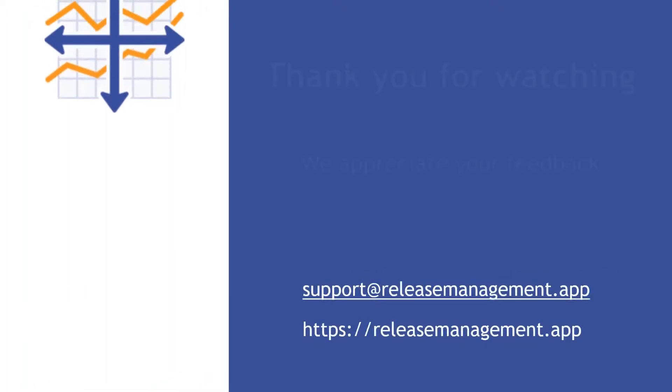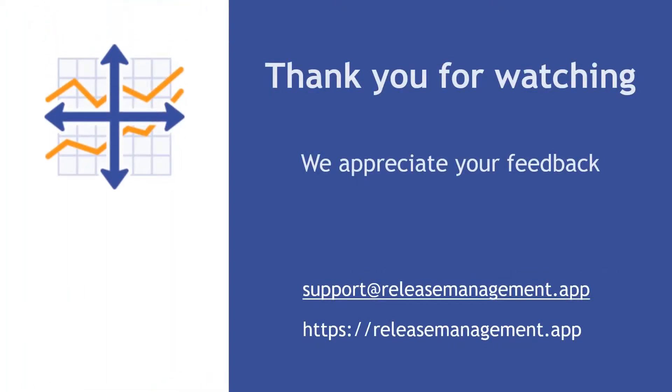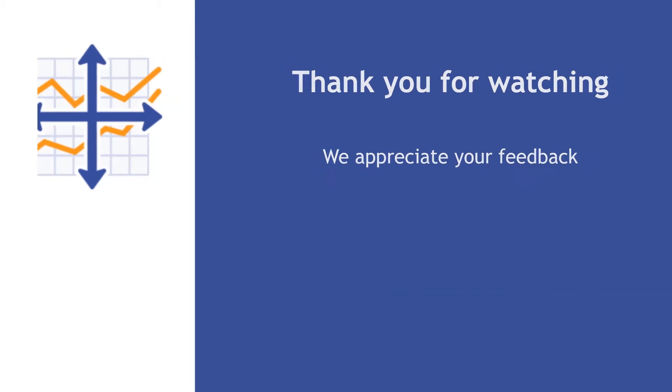Thank you very much for watching this video. We hope it will help you solve your ongoing business needs. Also, we would appreciate your feedback using our support channels, email, or service desk portal. Thank you.